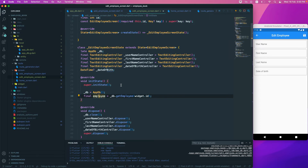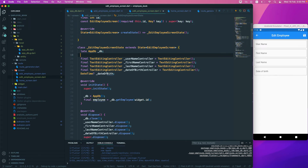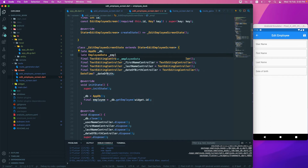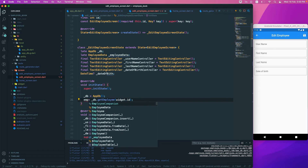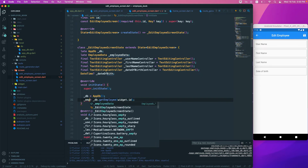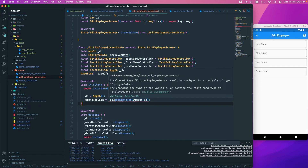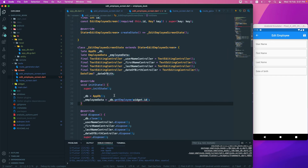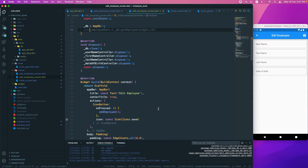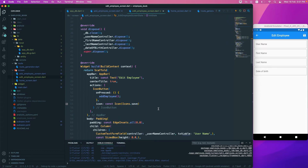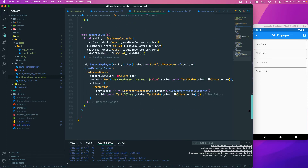We're getting an error because getEmployee returns a Future, and we can't directly assign a Future to an Employee data type in initState. So we need to create a separate async function to handle this properly.